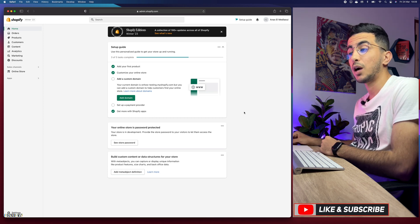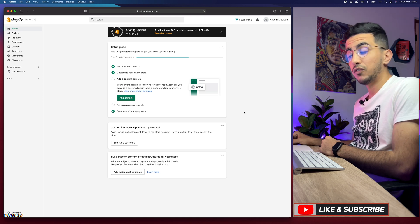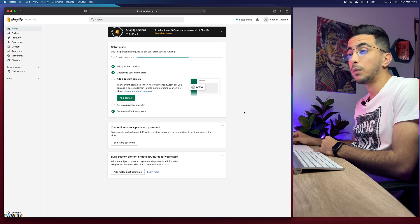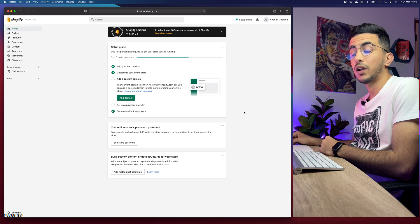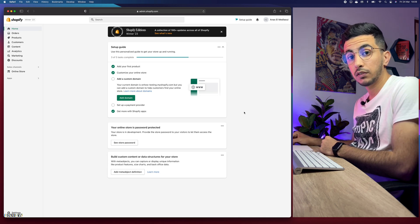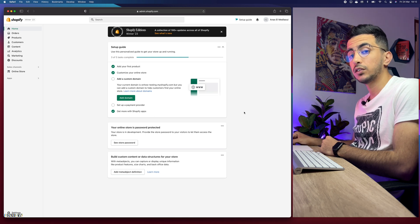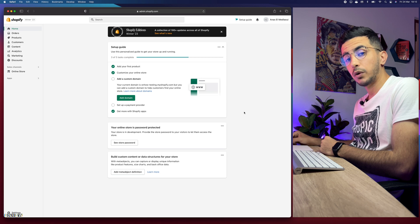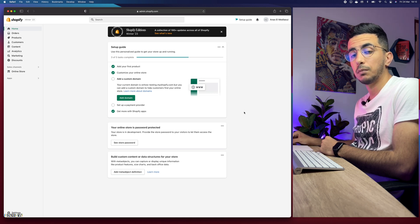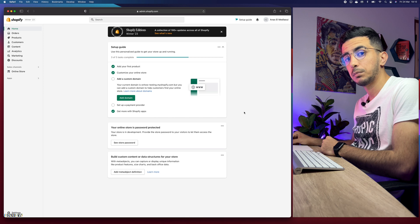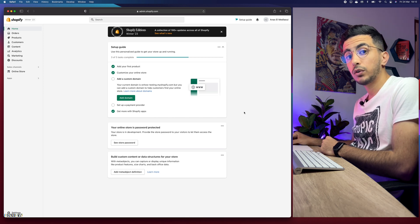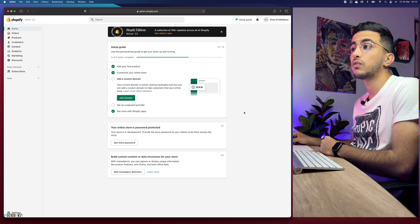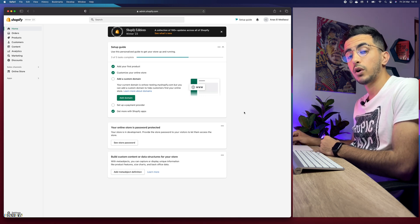In this video I will show you how to add an order tracking page on Shopify for free. There are actually multiple ways you can do that. The first one is by using apps on the Shopify store, but those apps have only a limited number of orders per month, so if you get more than 50 or 100 orders per month you need to upgrade to a premium plan.